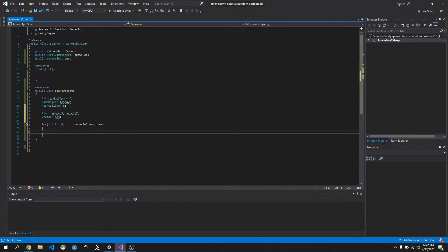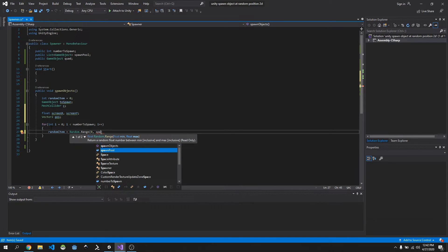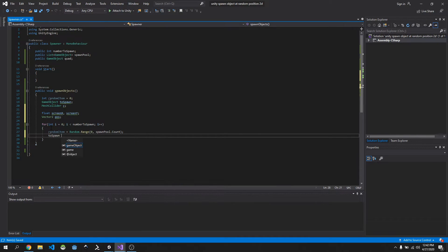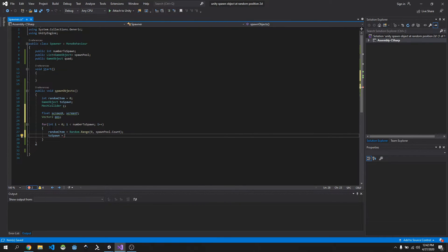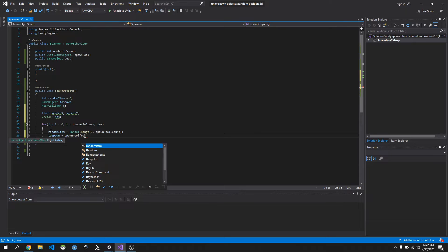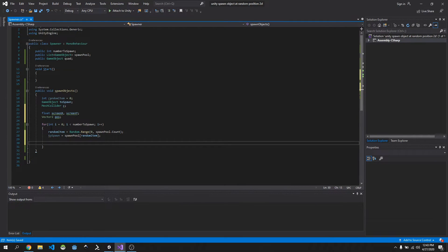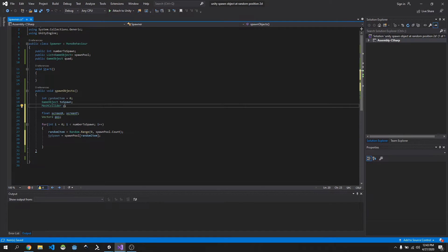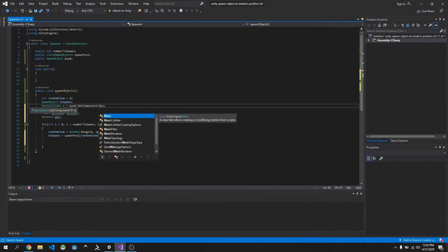First, get a random item from the object pool: randomItem = Random.Range(0, spawnPool.Count). Then select from our pool: toSpawn = spawnPool[randomItem]. We also need to set our mesh collider: c = quad.GetComponent<MeshCollider>(), so we can access the bounds.